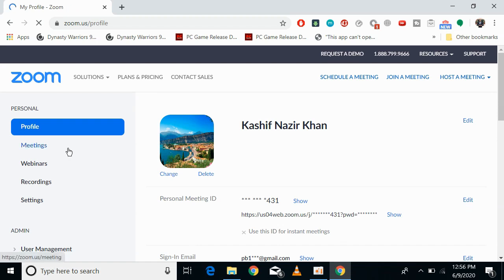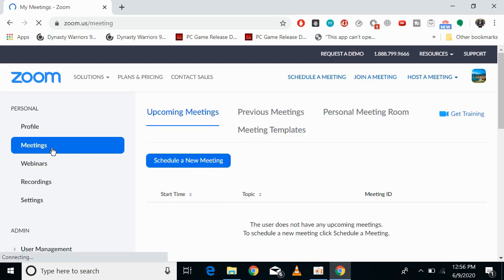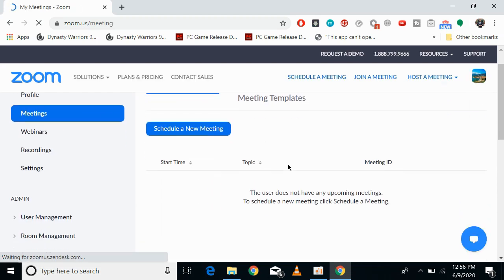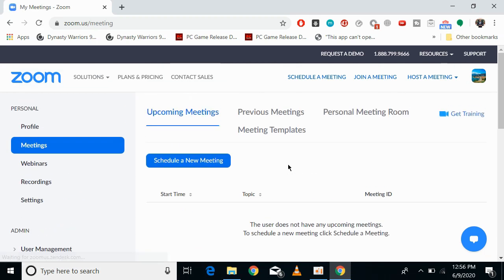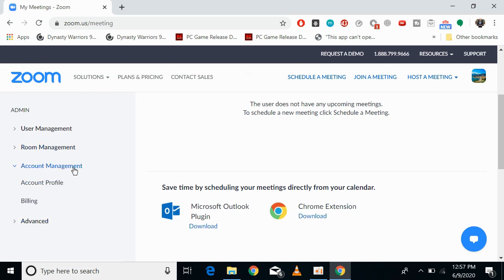If you sign in, you'll be directed to the Meetings tab where you can see all these options. Scroll down and you'll see Account Management. Click on Account Management.